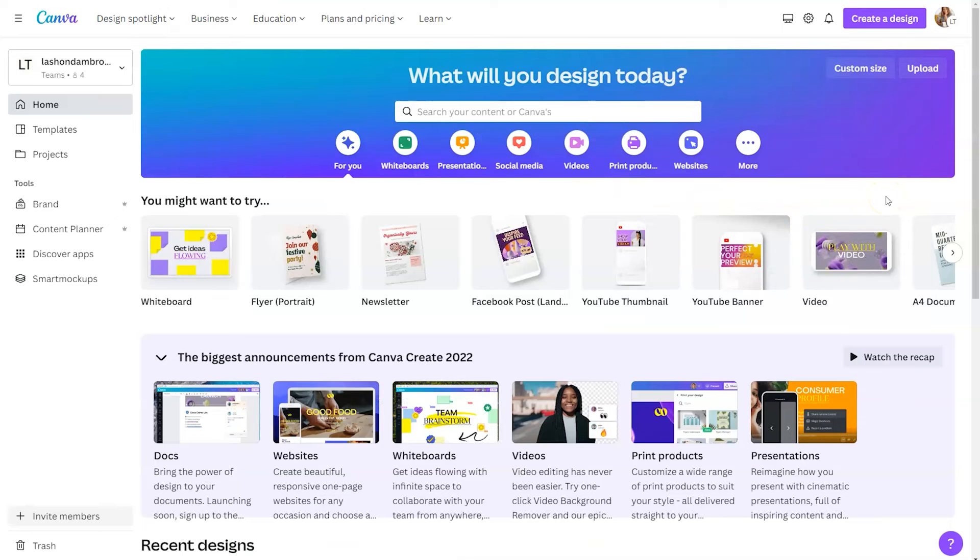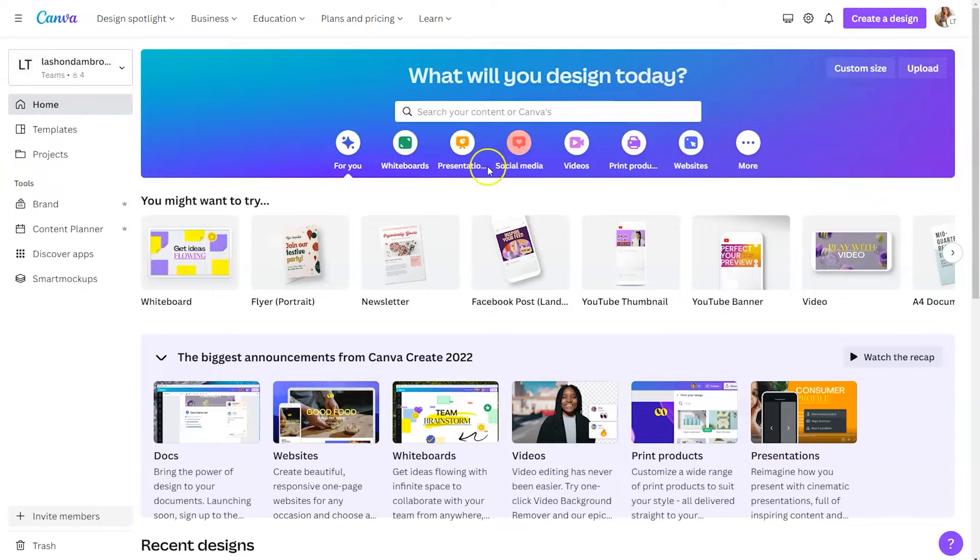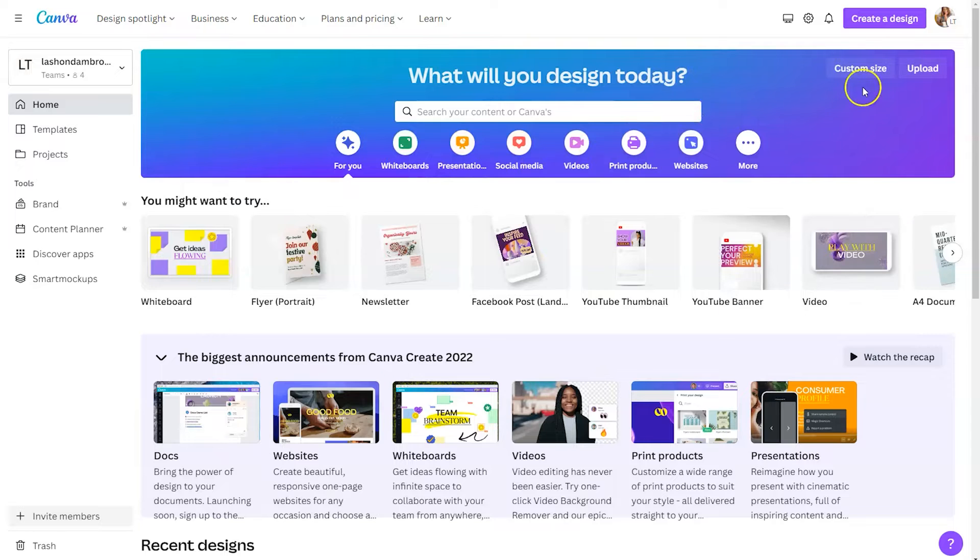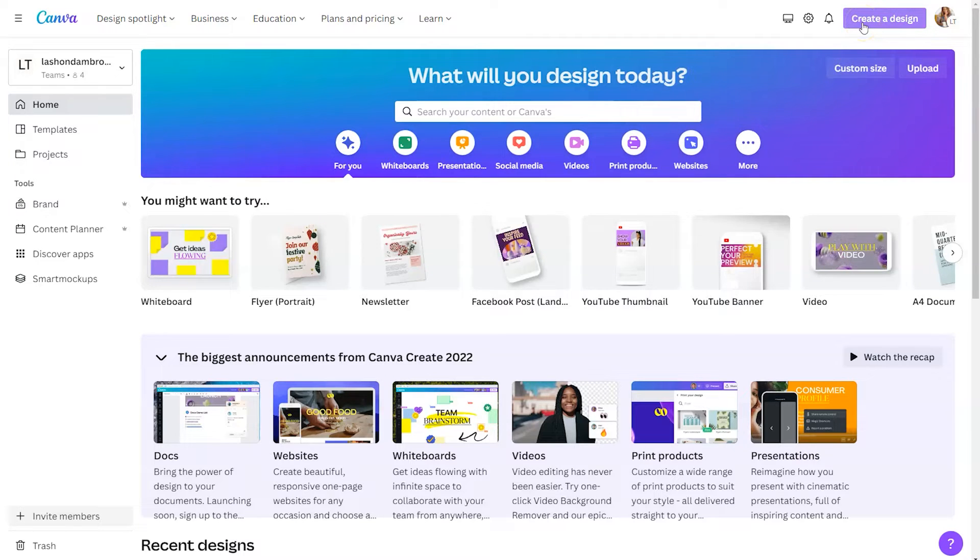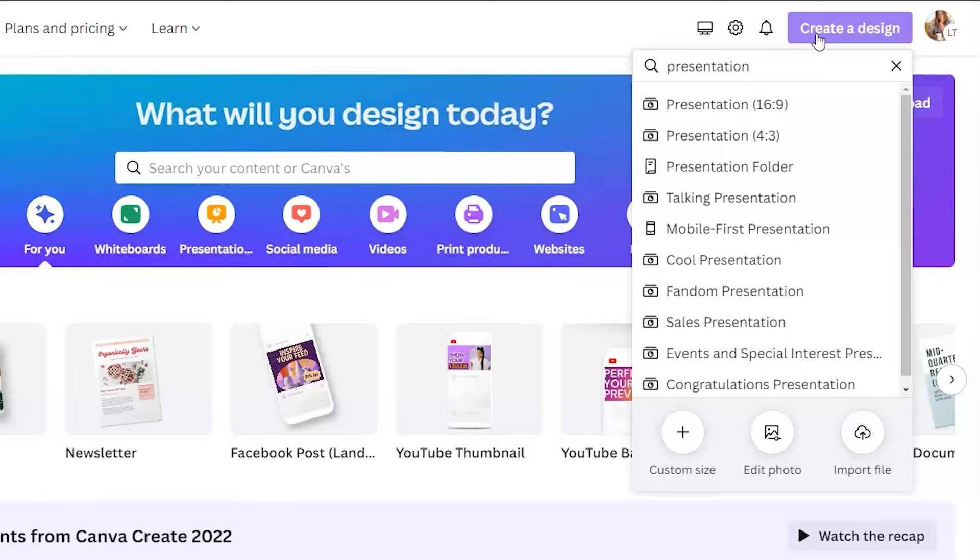There are so many ways that you can locate templates within Canva. You can type in what you're looking for into the search bar, select a category, scroll through, or click on create a design. In the top right-hand corner, I'm going to click on that purple button and then type in the keyword presentation.